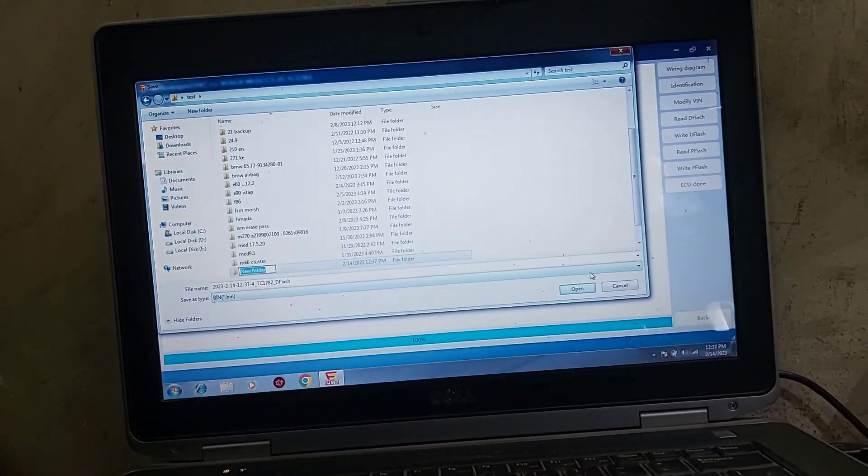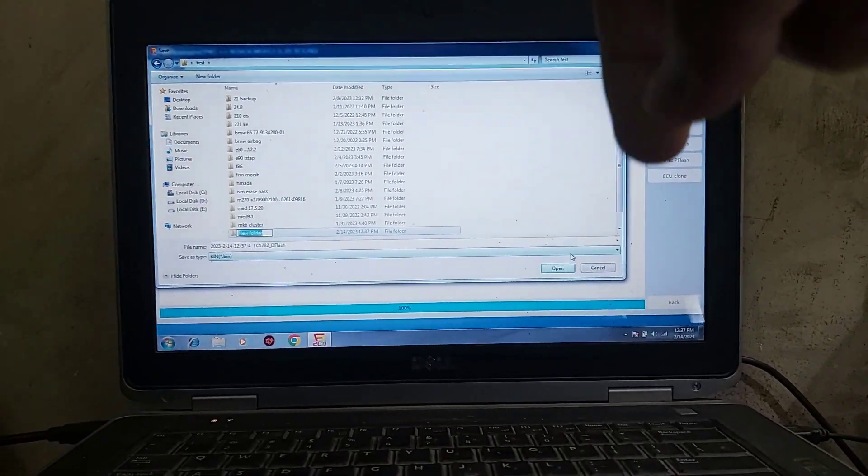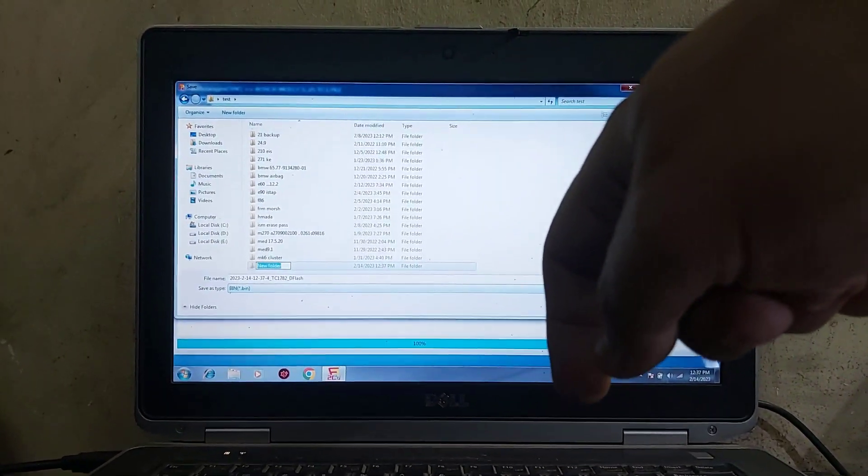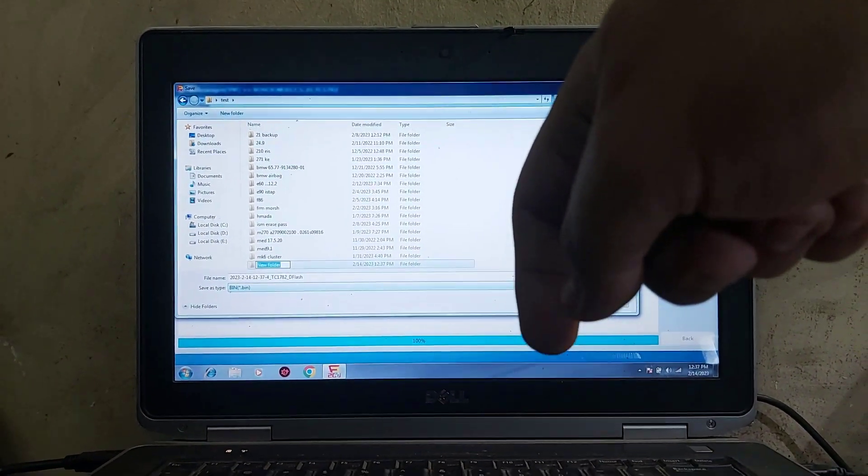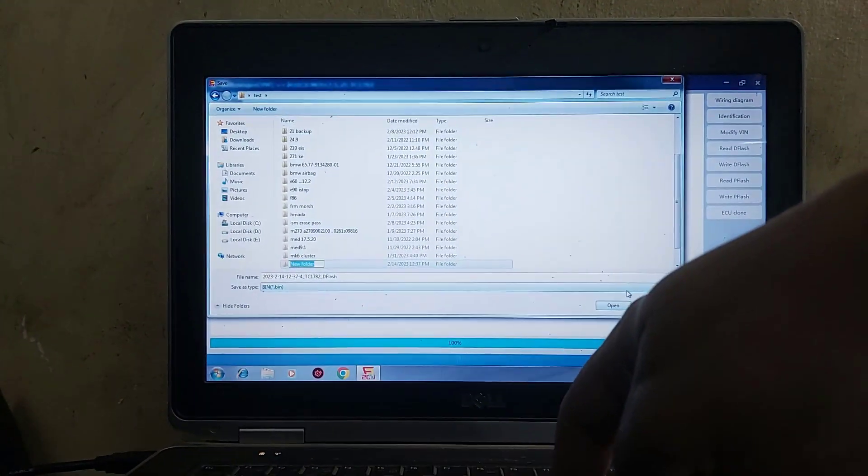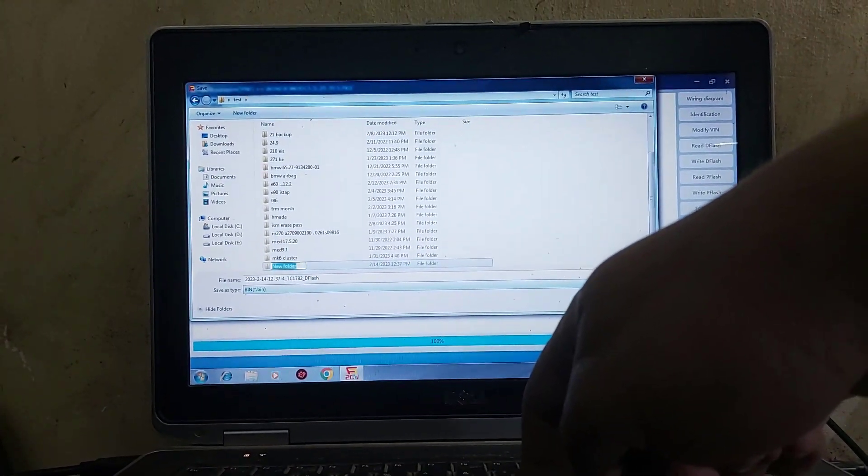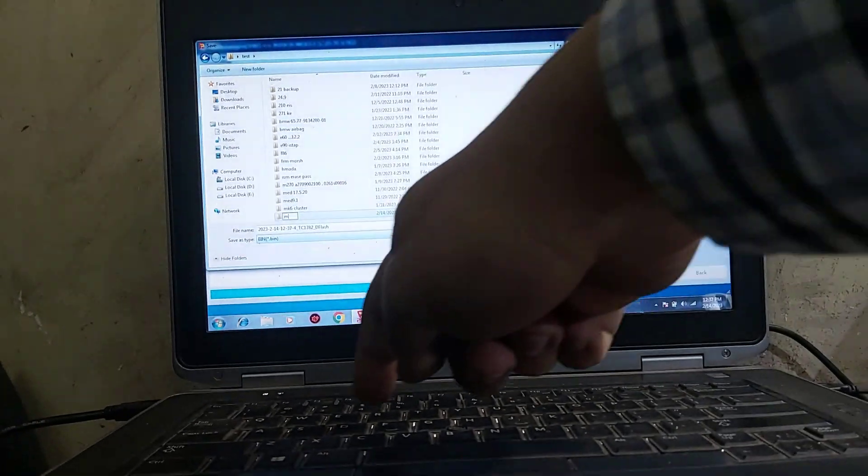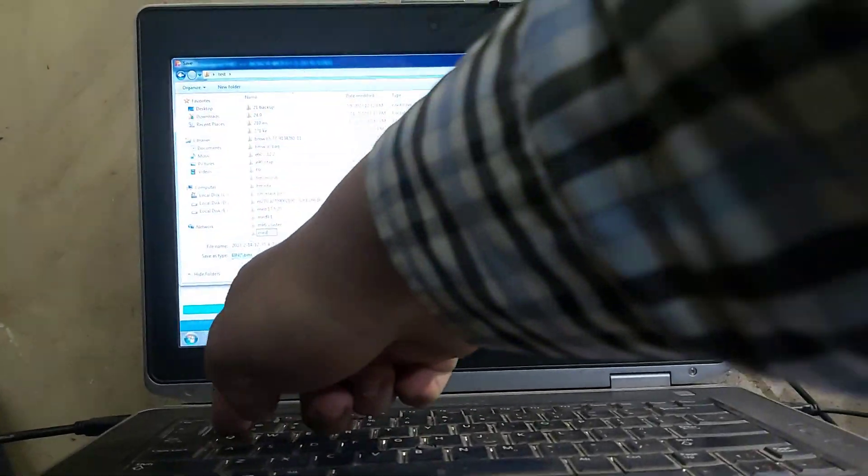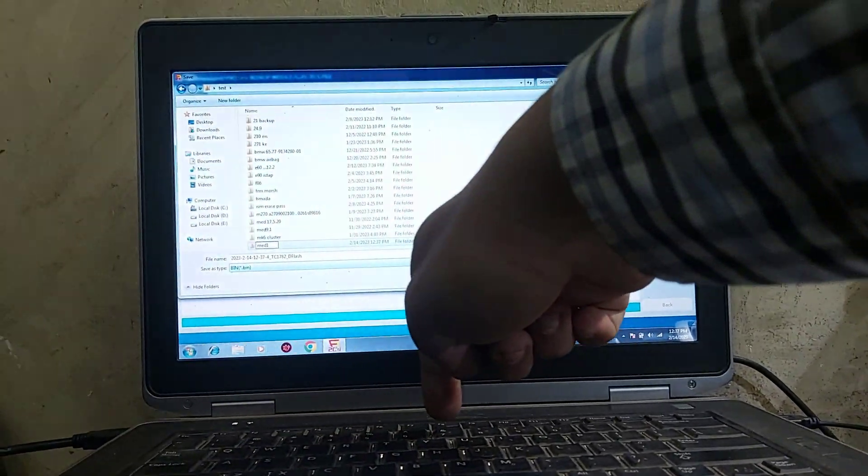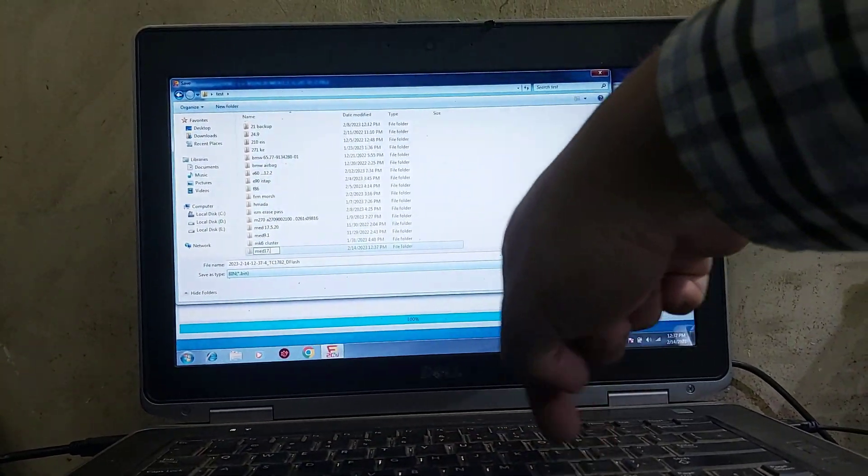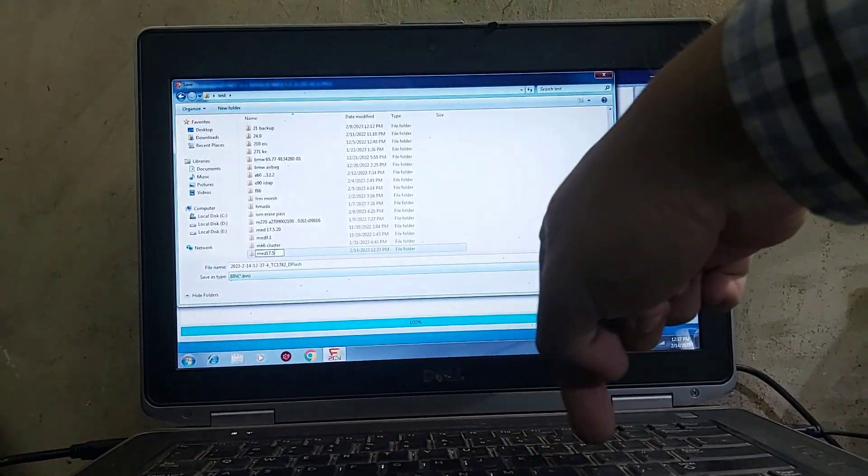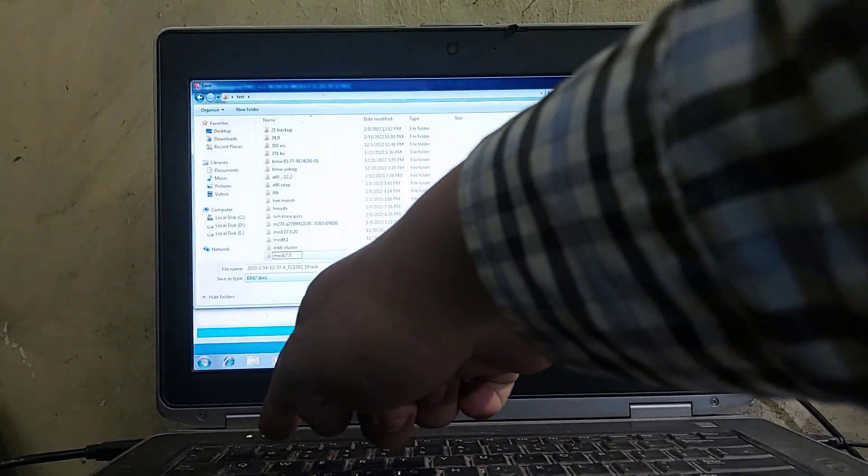I think this car that he told me will be taking. I will write MED 17.5.25.